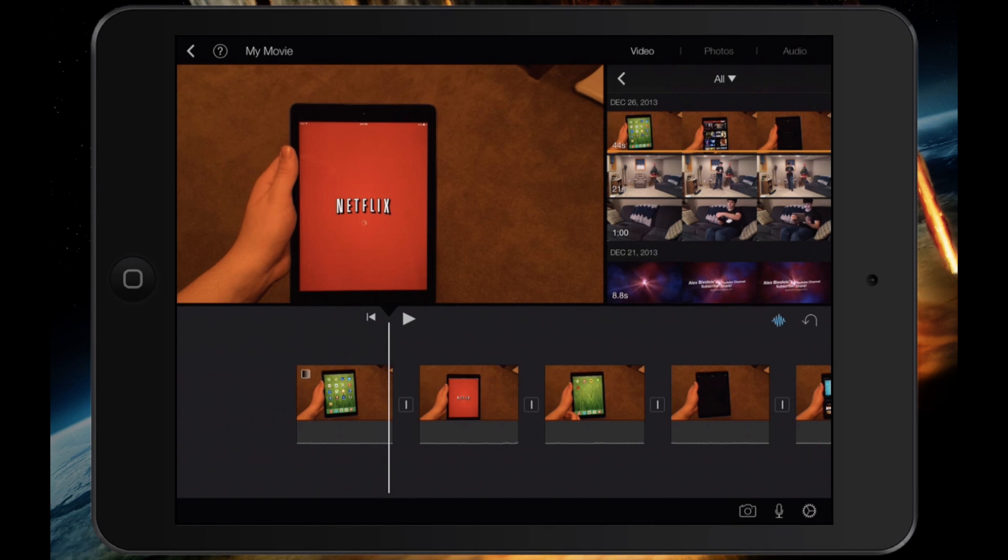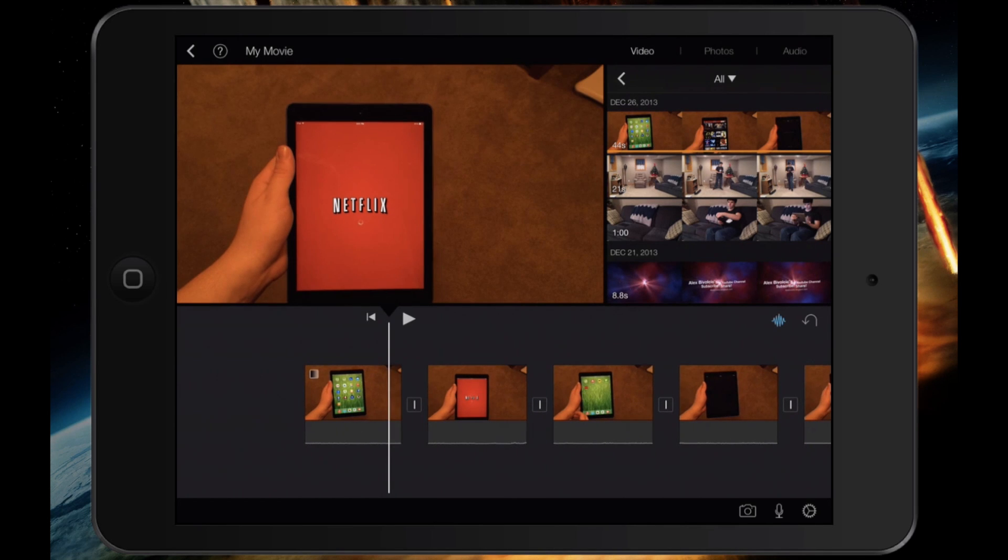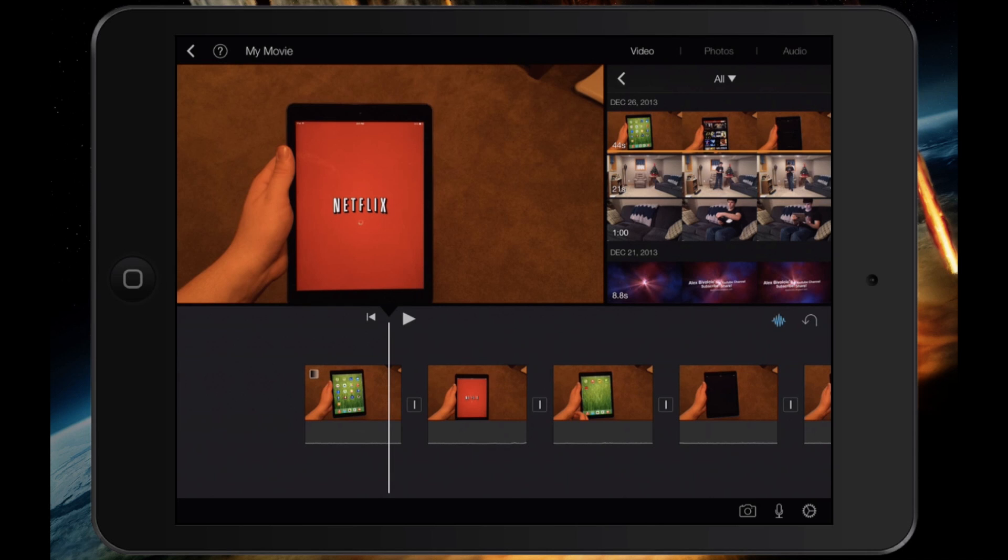When I tap it, I actually have the option to change it. Right now it's the fast cut. The way this looks, it's really popular among YouTube and actually different parts of movies. When you're switching between camera angles, they normally don't have a transition between that.